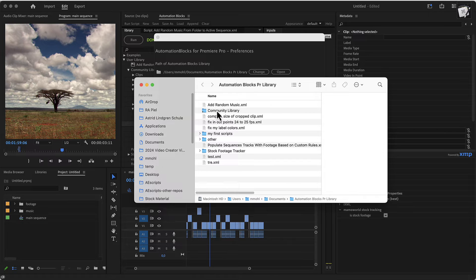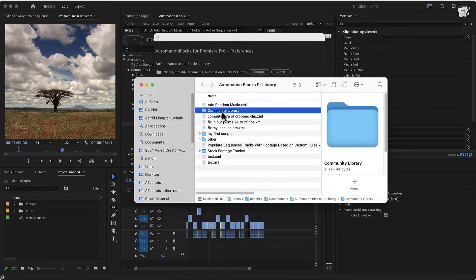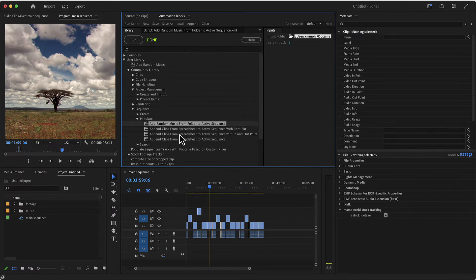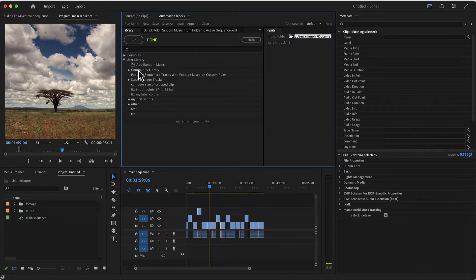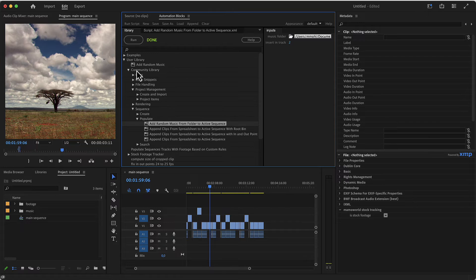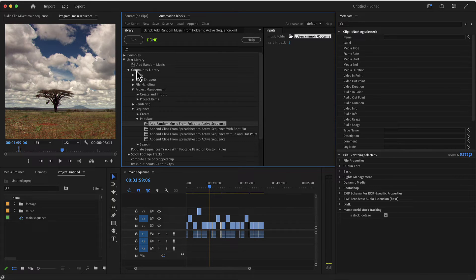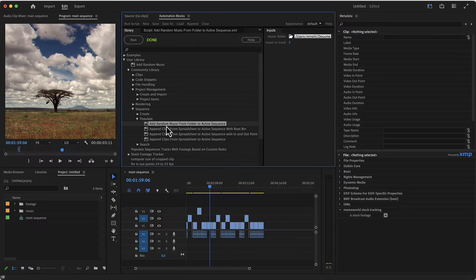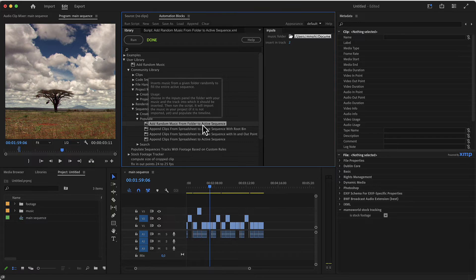But what I did, I downloaded the entire community library from Dropbox and just stored it right in here such that I have all the tools I need from the community library right here in my library. After you copied the files there, just restart automation blocks and you will find them there among many other tools the add random music from folder to active sequence tool.